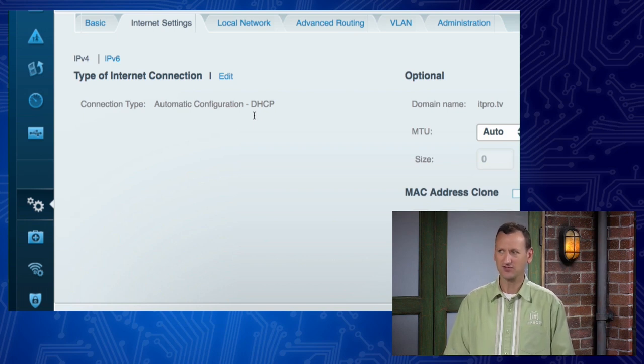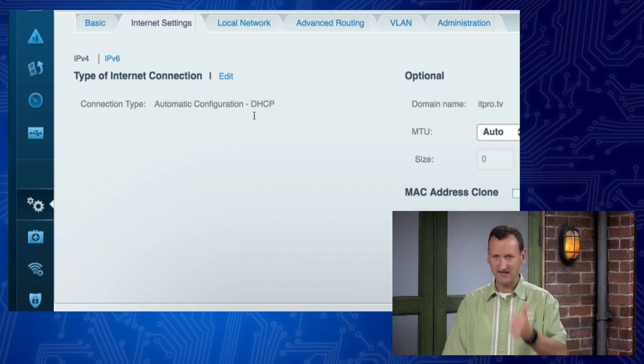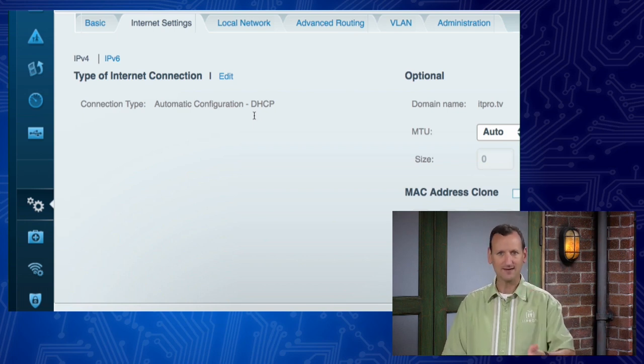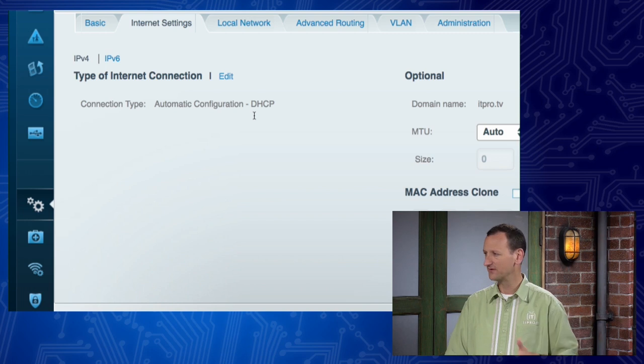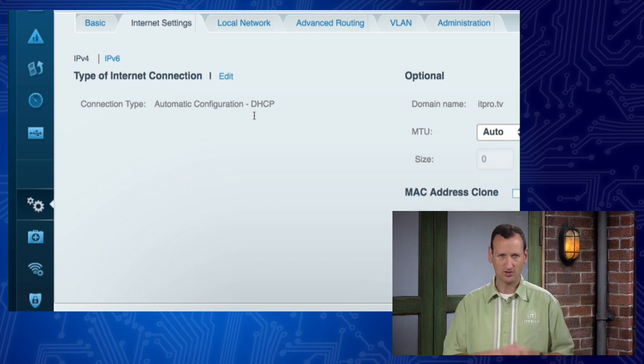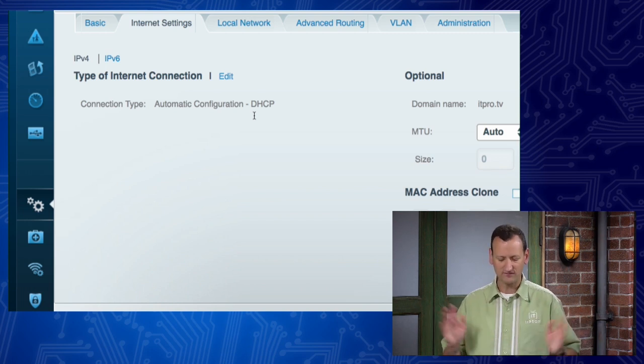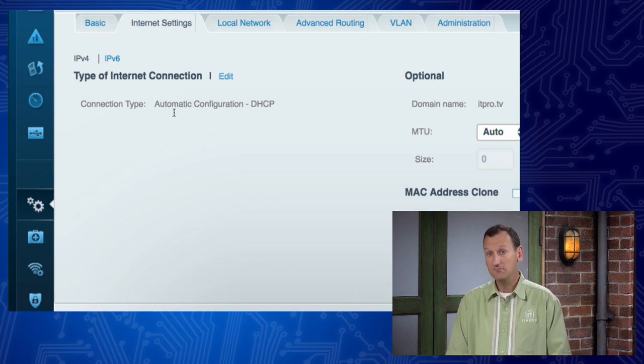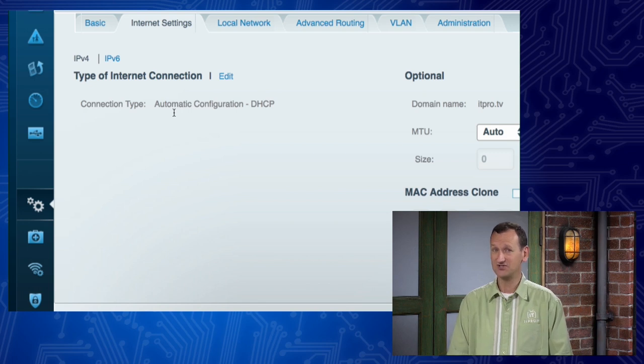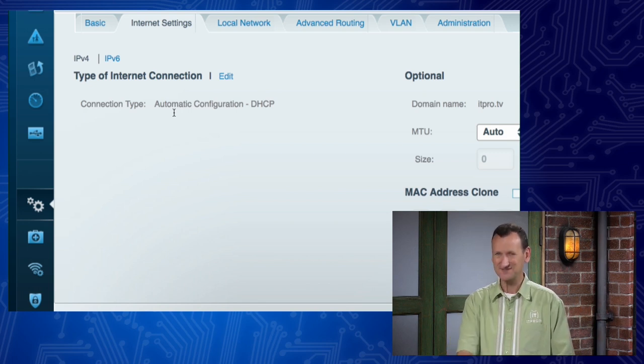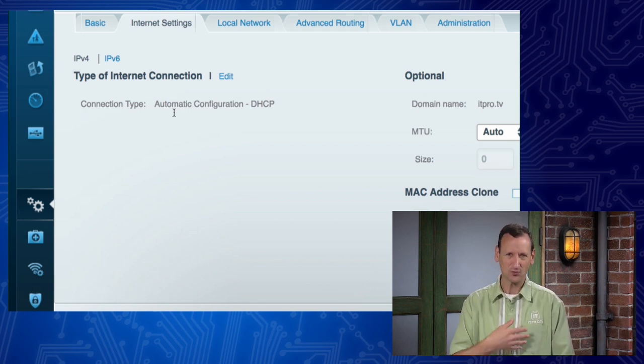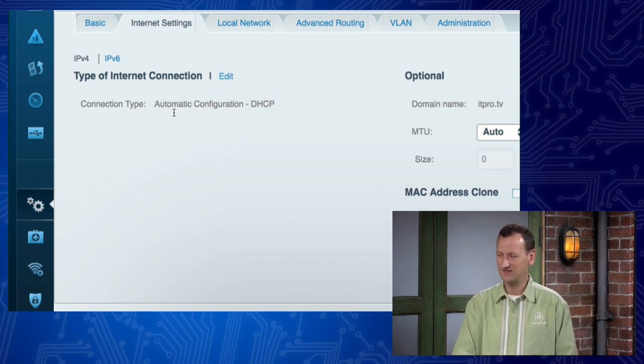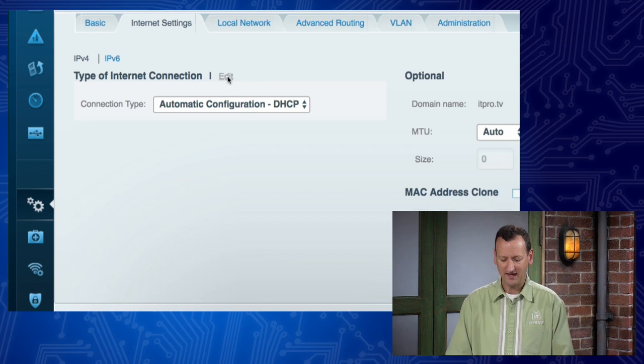If you go under internet settings, see how mine just says automatic configuration DHCP. That's what most of us are gonna use. If you're cable, fiber, metro ethernet, they all are just gonna be auto configured DHCP and that's it. On many DSL connections, it's gonna be the same. That's why this is the default, it works for the most people.